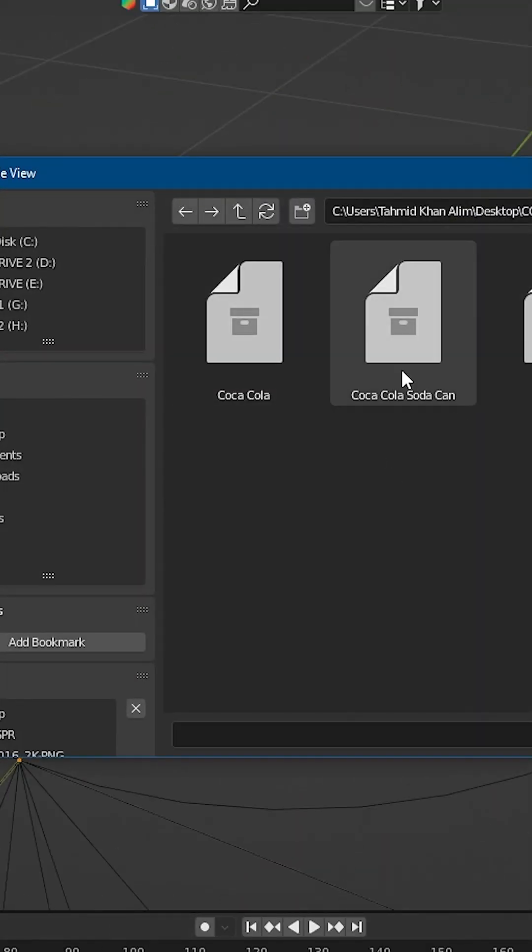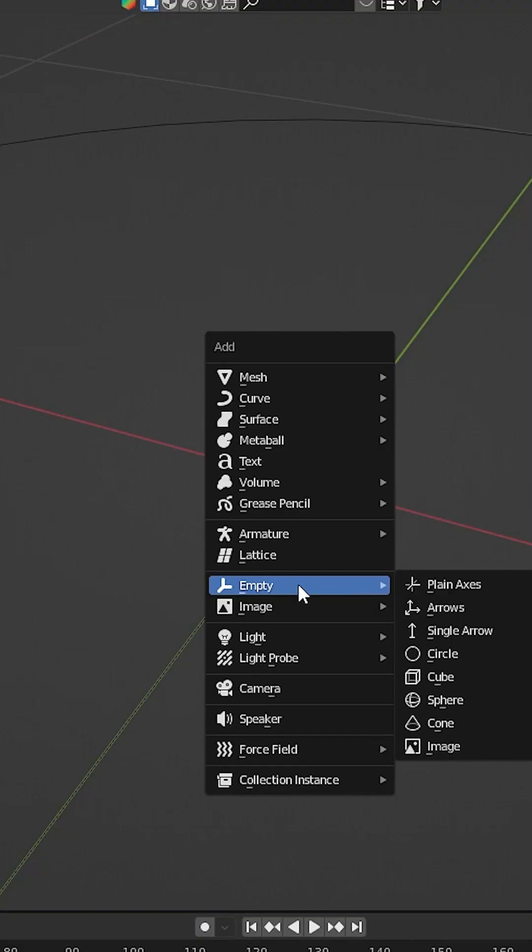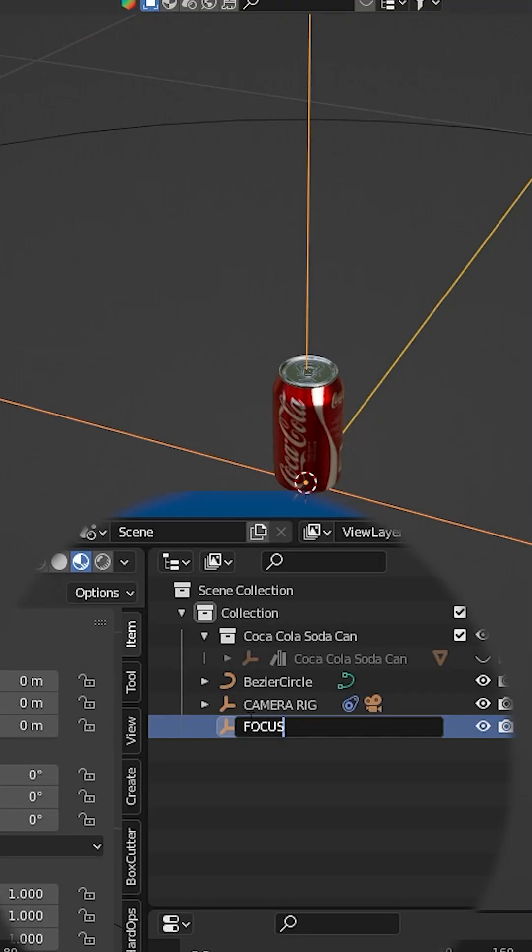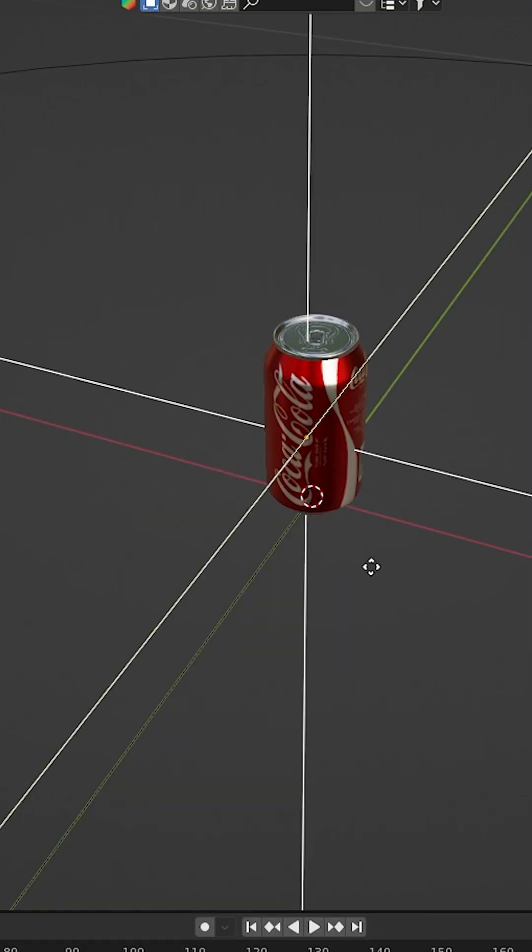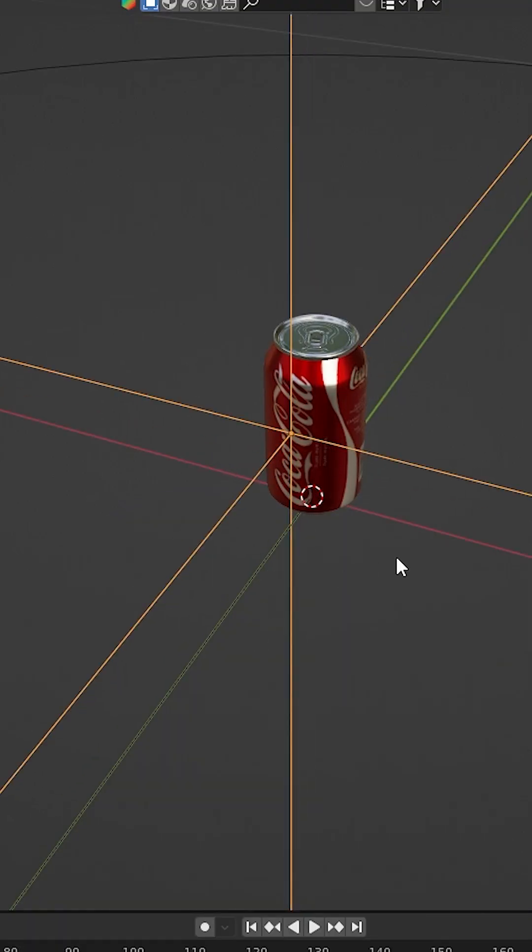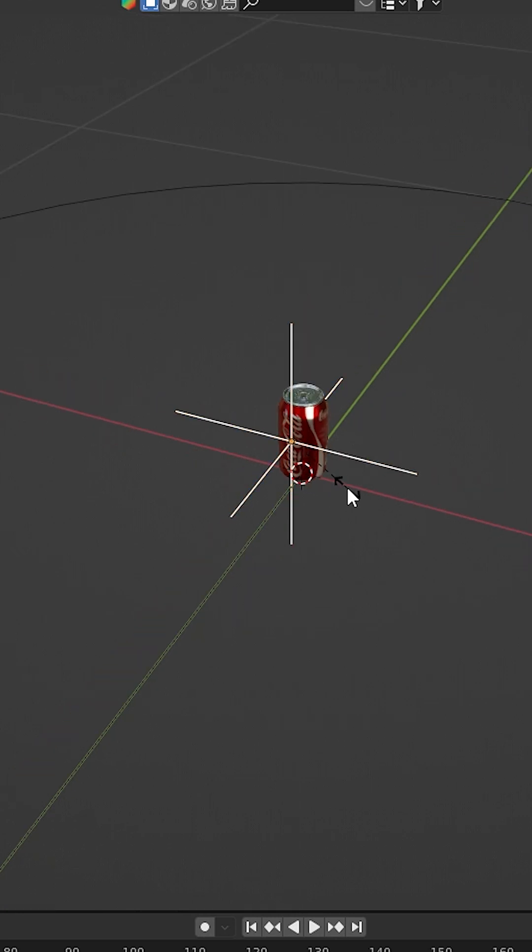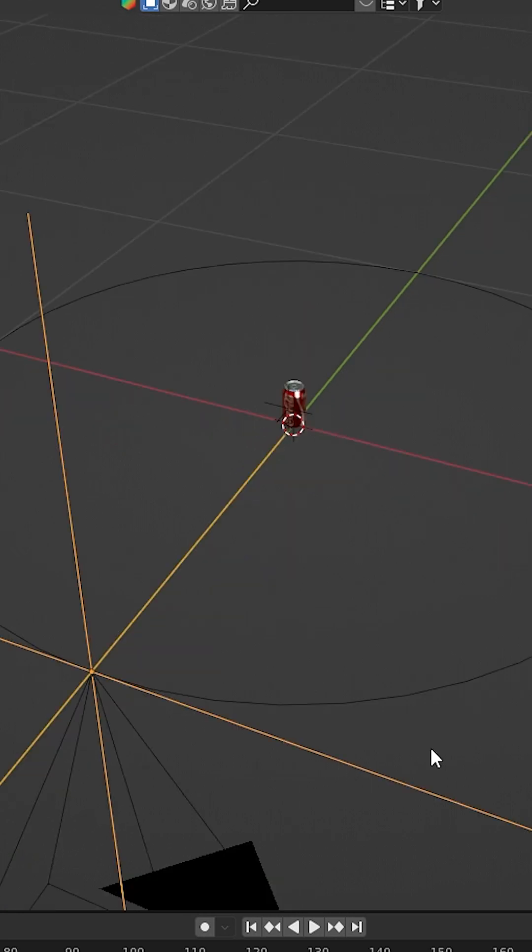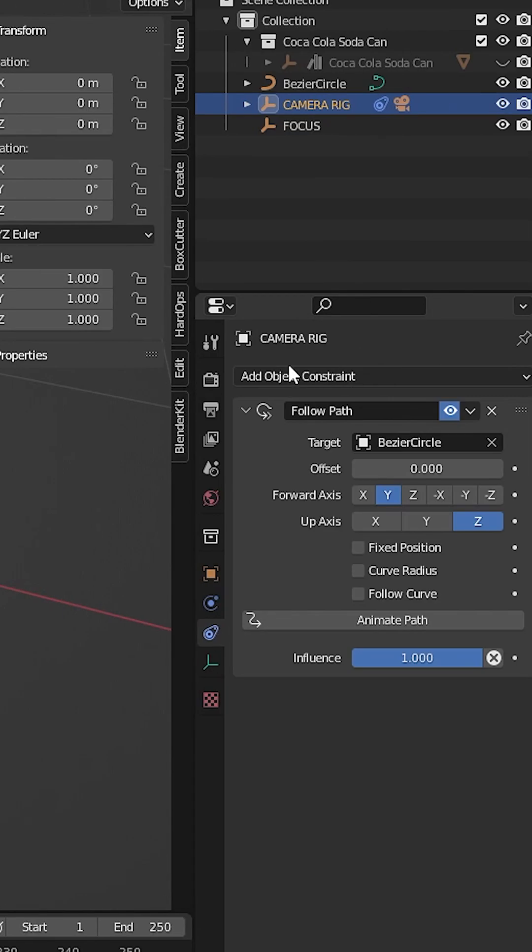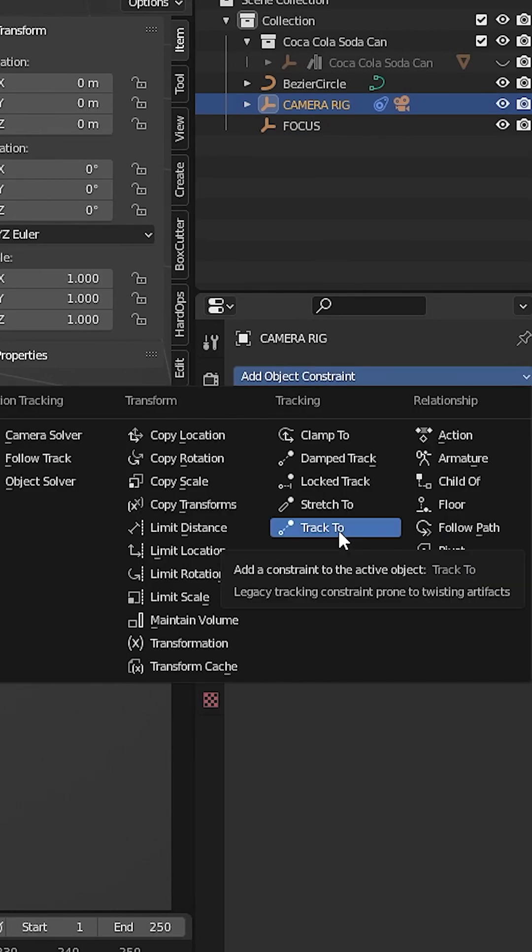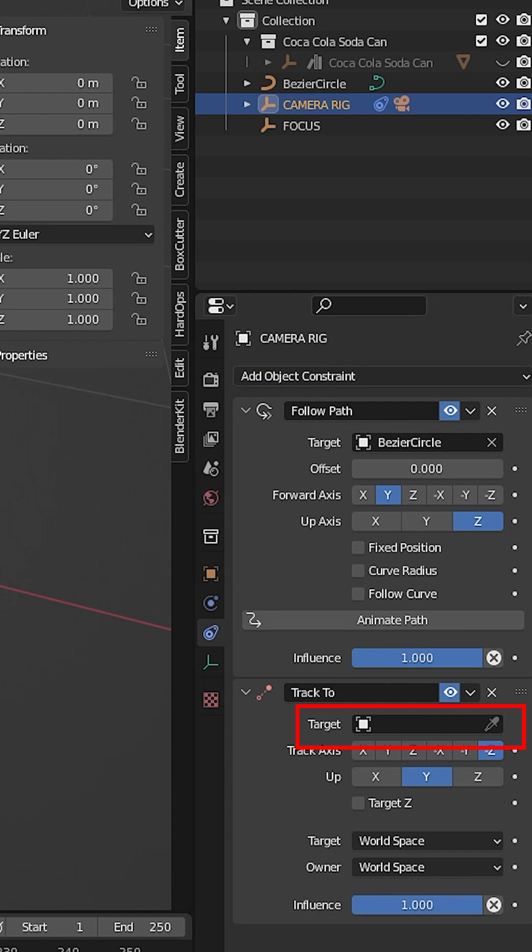Now add your subject. For me, it's a Coca-Cola can. Create another empty object and name it Focus. Place the focus empty object where you want the camera to focus. Select the camera rig and add a Track To constraint. Select the target focus.